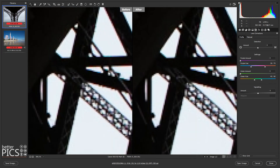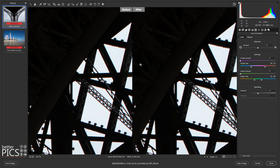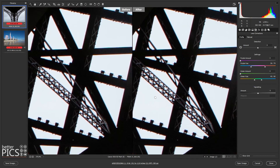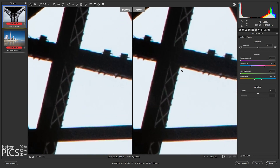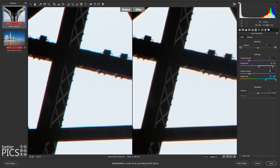Moving back to the Paris image and doing the same thing — zooming in, we can see all that fringing. I'll increase the purple amount up to five and green up to five as well. The fringing here is almost like a teal or blue, and the purple is almost like an orange. Adjusting the purple amount, the green amount, and the purple hue — so which part of the color spectrum it affects — you can see that we've actually removed pretty much all of that color fringing. That's a really good result.